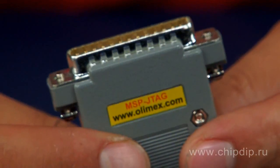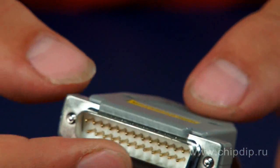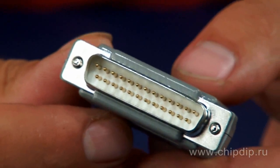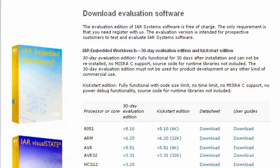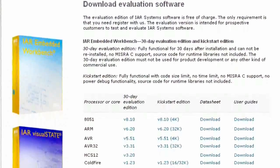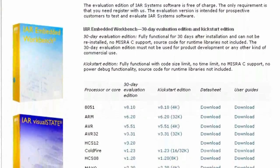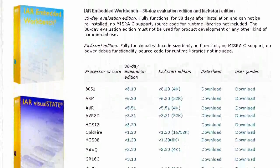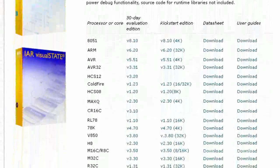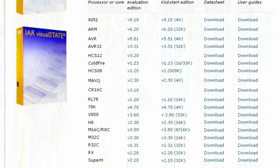It is compatible with IAR kickstart software for programming, real-time emulation, debugging, step-by-step program execution, breakpoints, memory dump, etc.